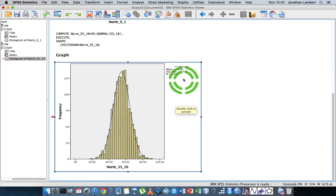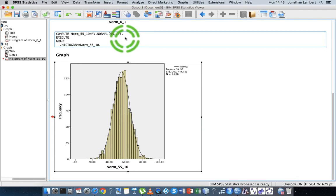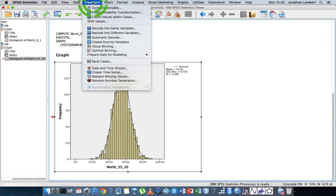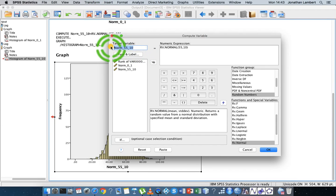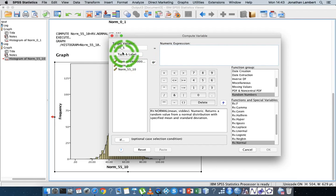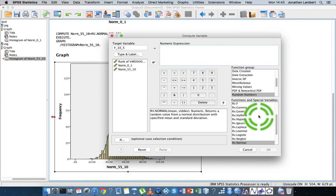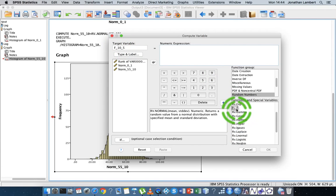Now let's say we wanted to generate random numbers from an F distribution. As discussed in previous videos, the F distribution is used as a test statistic — for example, to test for differences between variances. It's parameterized by two sets of degrees of freedom. So let's go to Transform > Compute and create a variable called 'f', generating random numbers from an F distribution with 10 degrees of freedom in the numerator and 5 in the denominator.